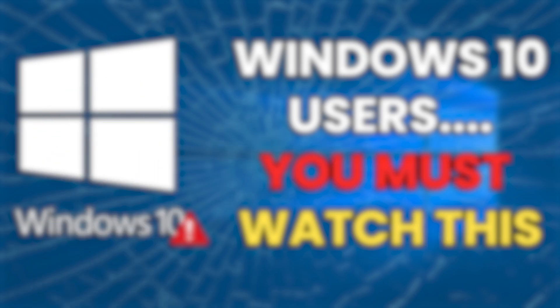Now before we begin, make sure that you have a USB stick which is at least eight gigabytes. Backup any files you have on there, as in the next few steps that USB will be wiped. Also, make sure to backup your C drive because we will be wiping that drive and installing Windows on that. For this video, I'm going to choose Windows 11 LTSC.